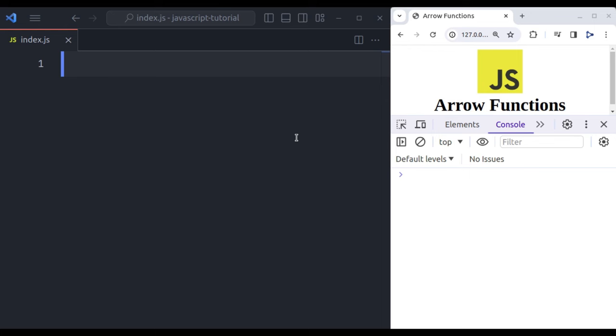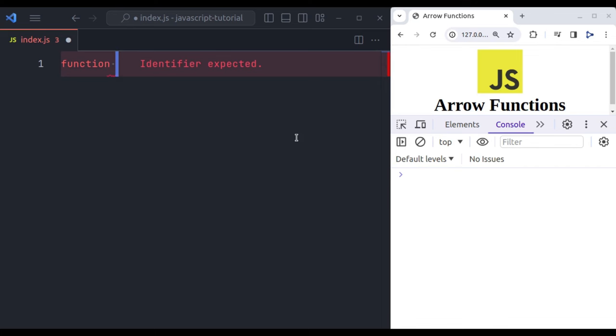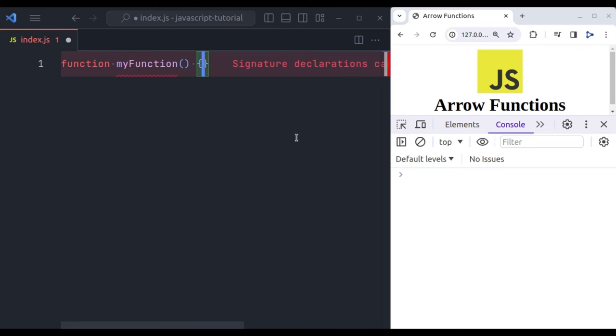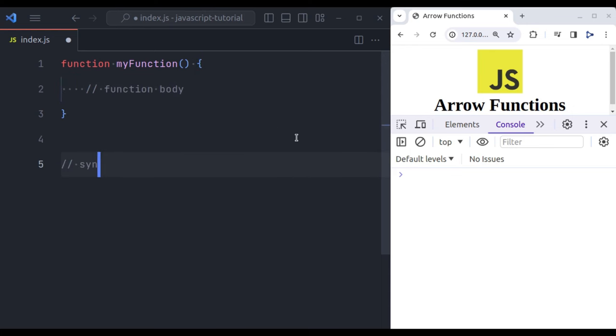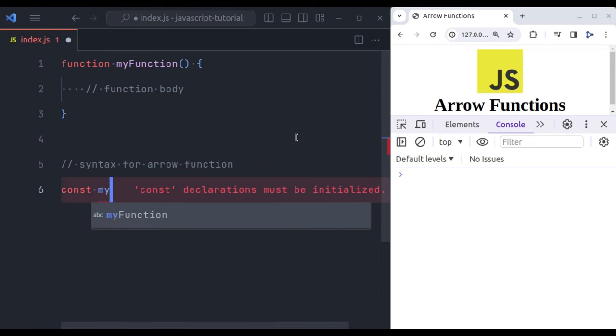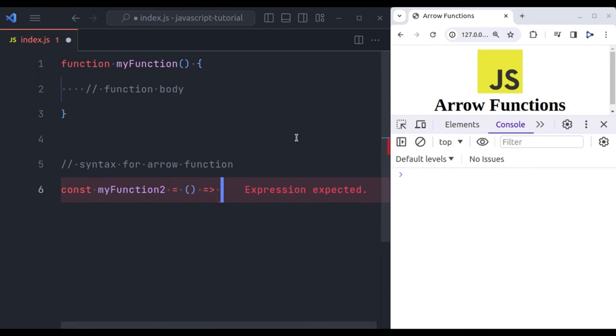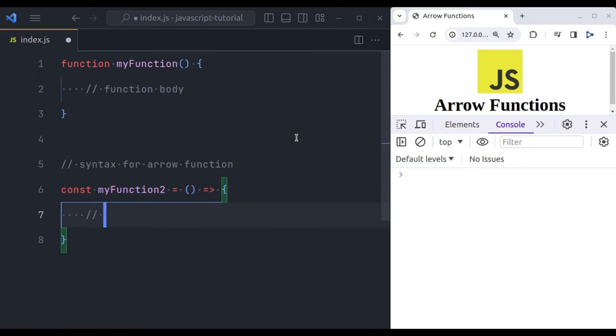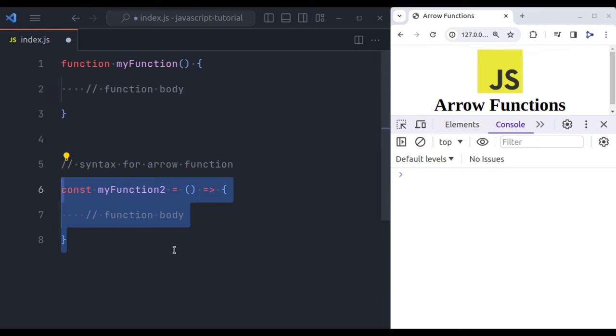For example, syntax for traditional function expression is like this: it starts with the function keyword and then the function name, let's say myFunction, then parenthesis and curly braces, and in these curly braces we have the function body. Now the basic syntax for arrow function is like this: let's say const myFunction2 equals parenthesis, then arrow (equal sign greater than sign), and curly braces. And in these curly braces we have the function body.